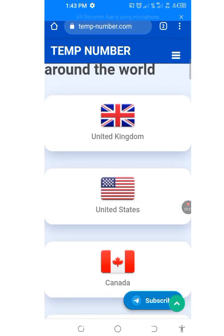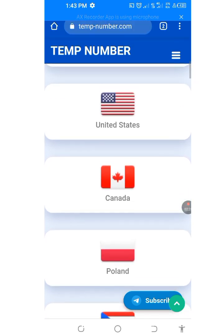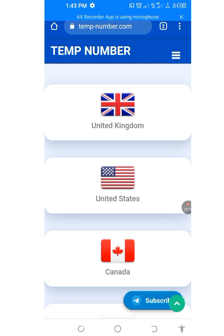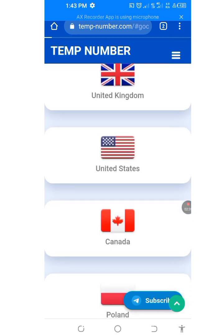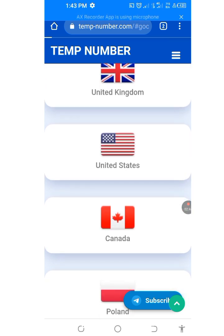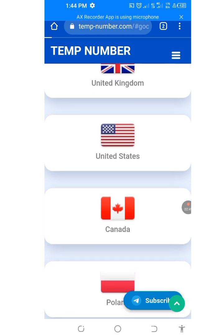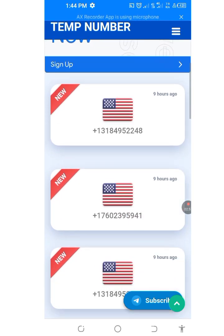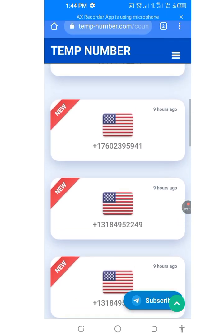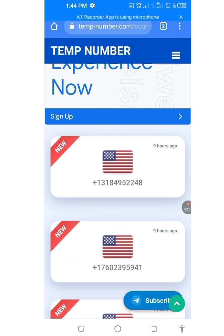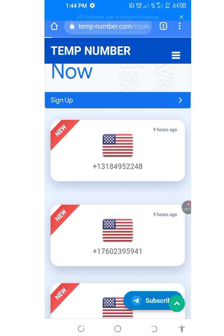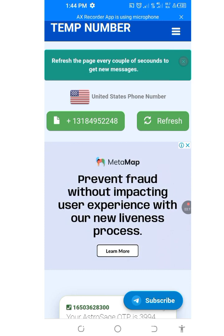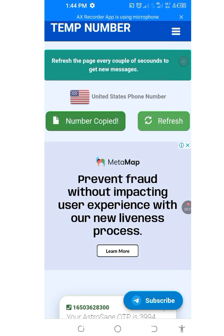There are so many countries here. Let's tap on United States because we want a number from the United States. Let's cancel this ad. It's loading — we've canceled the ad. Now it has loaded. We can pick any of the numbers here. These numbers were posted nine hours ago. Let's pick the first one. Once you tap on it, press the plus button — it will say 'number copied'.